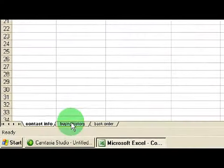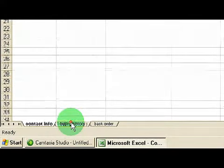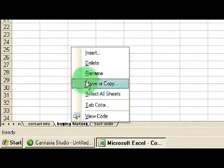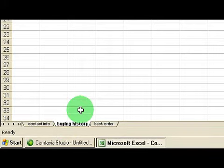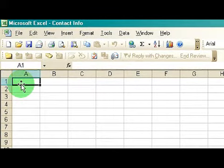On Sheet 2, I've already renamed it. How you rename a sheet is through right-clicking on it and hitting Rename. I've named this particular sheet Buying History. For this particular sheet, we could put information that pertains to our company or the type of products we're actually trying to sell.